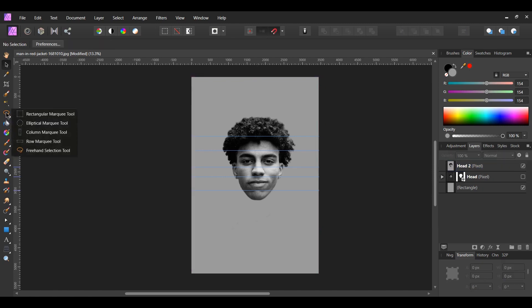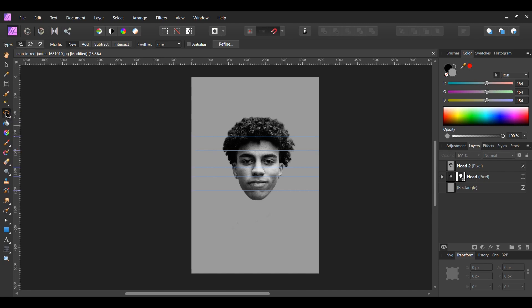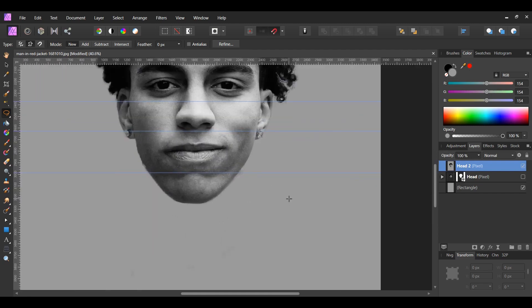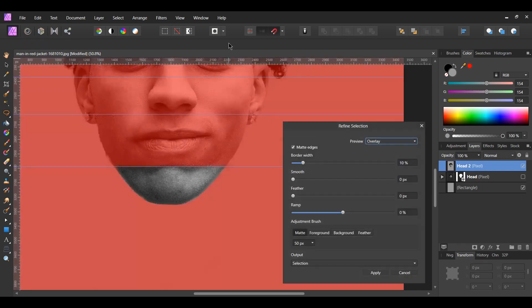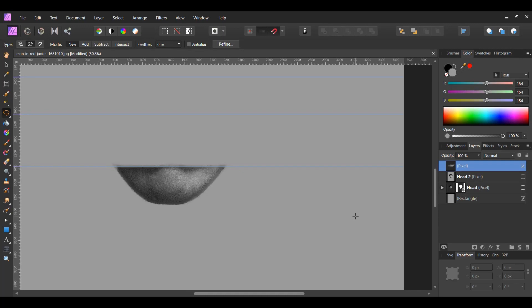Next, go to the Tools panel and select the Freehand Selection Tool. With the Freehand Selection Tool active, go to the Context Toolbar and set the Type to Polygonal. In the Layers panel, make sure the Head 2 layer is selected. Take the Freehand Selection Tool and select the chin. Go to the Context Toolbar and select Refine. When the Refine Selection box appears, set the output to New Layer, then hit Apply. In the Layers panel, name the new pixel layer Chin.